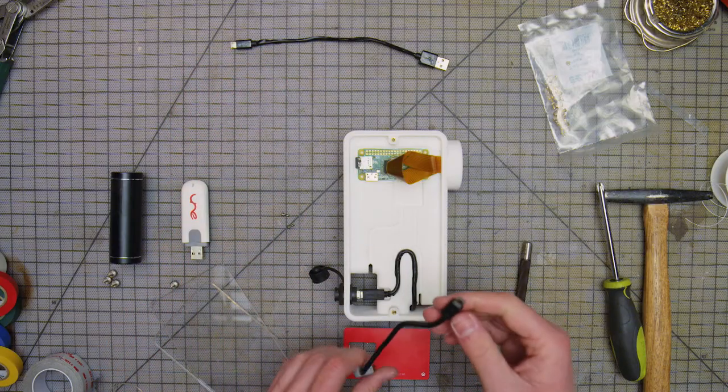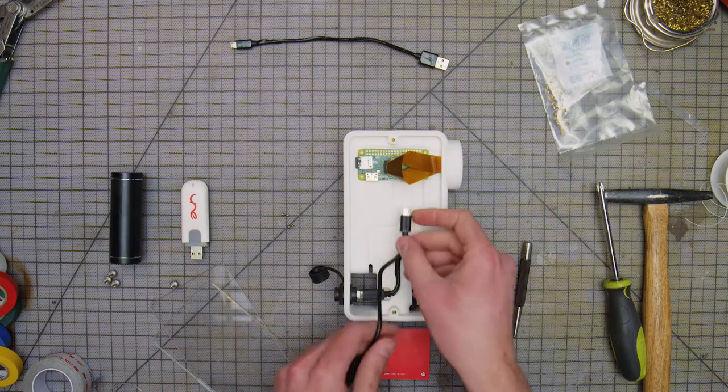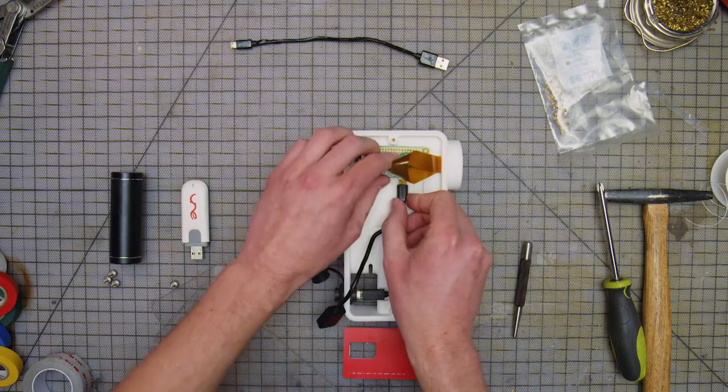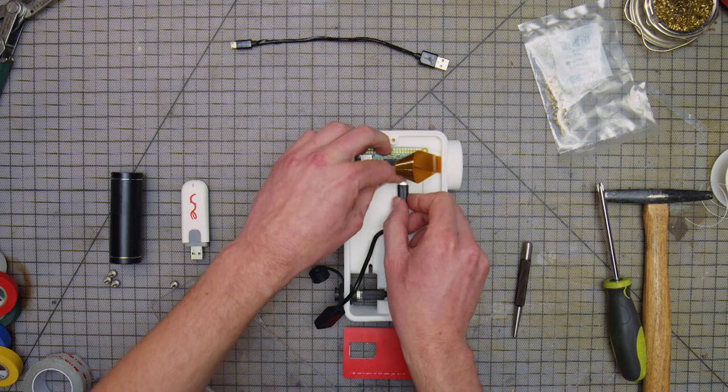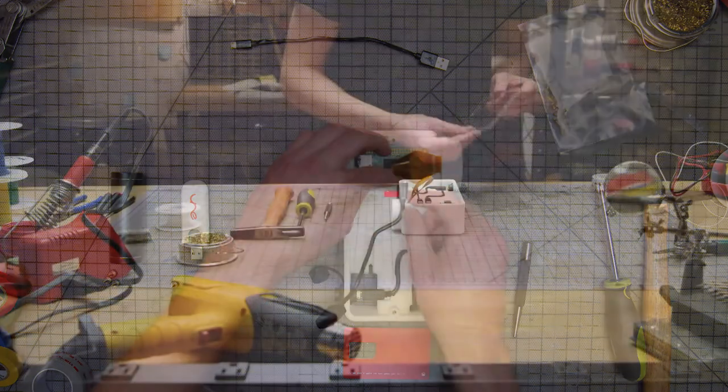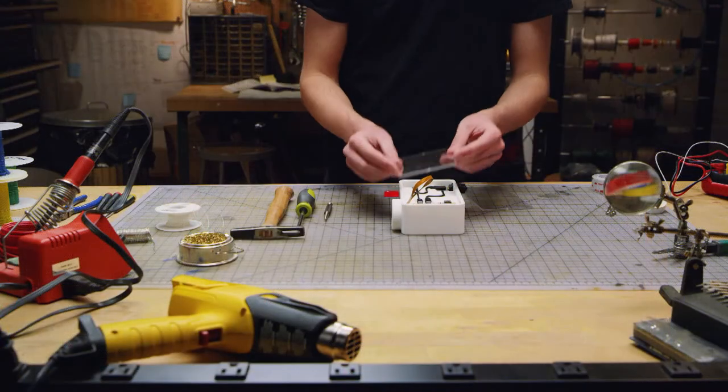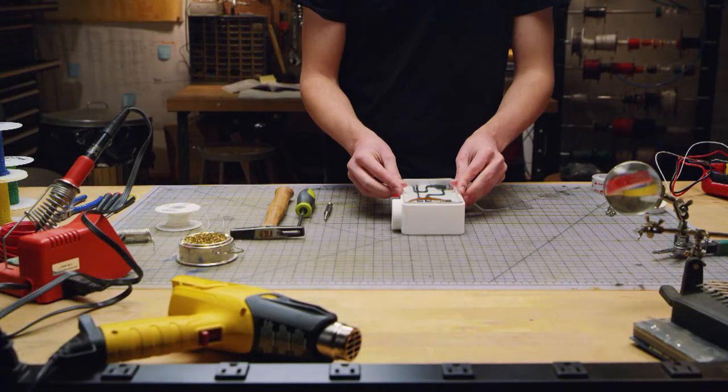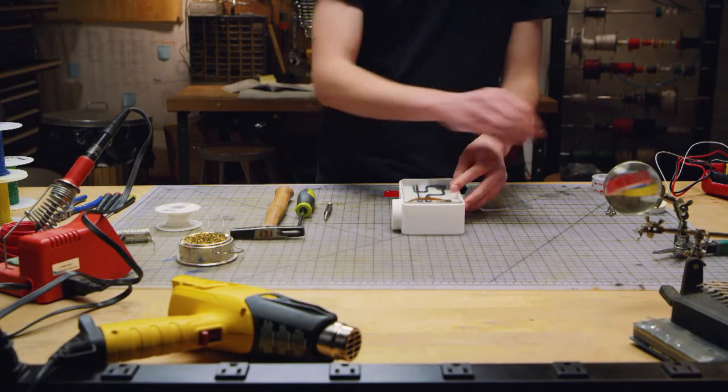Plug in your USB cables to the appropriate places, referencing the instructions. Attach your plexiglass enclosure on one side and flip the enclosure.